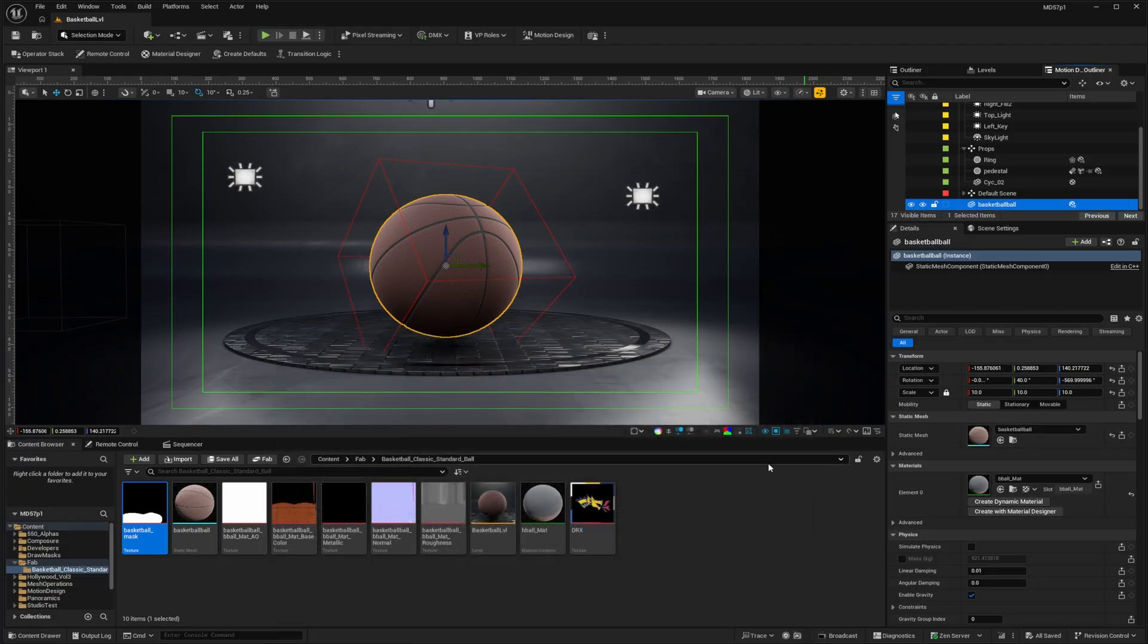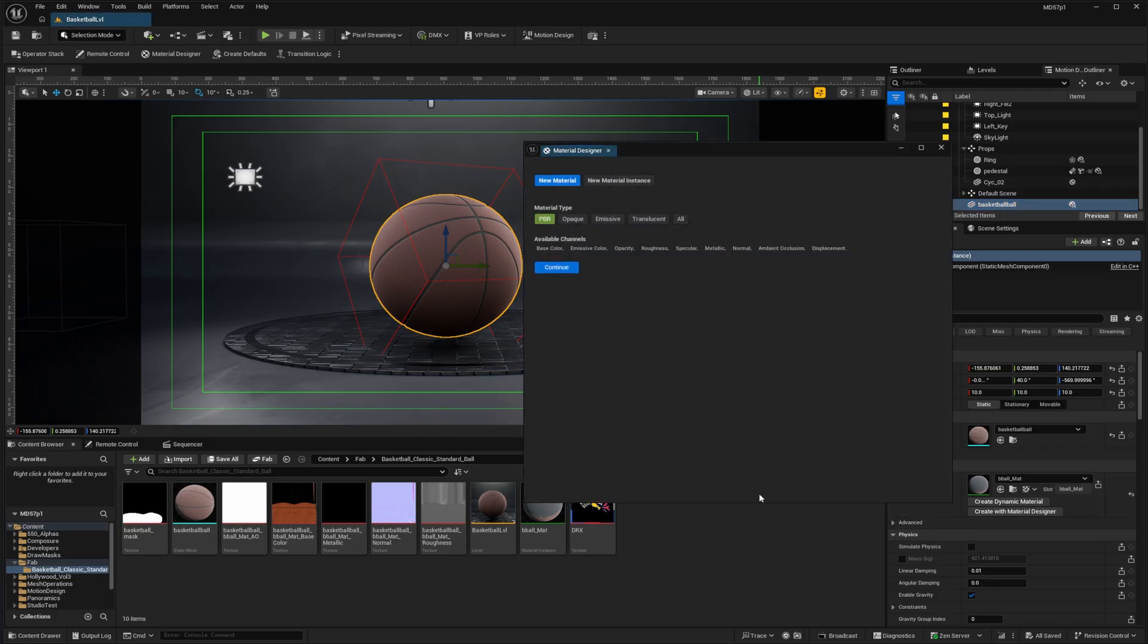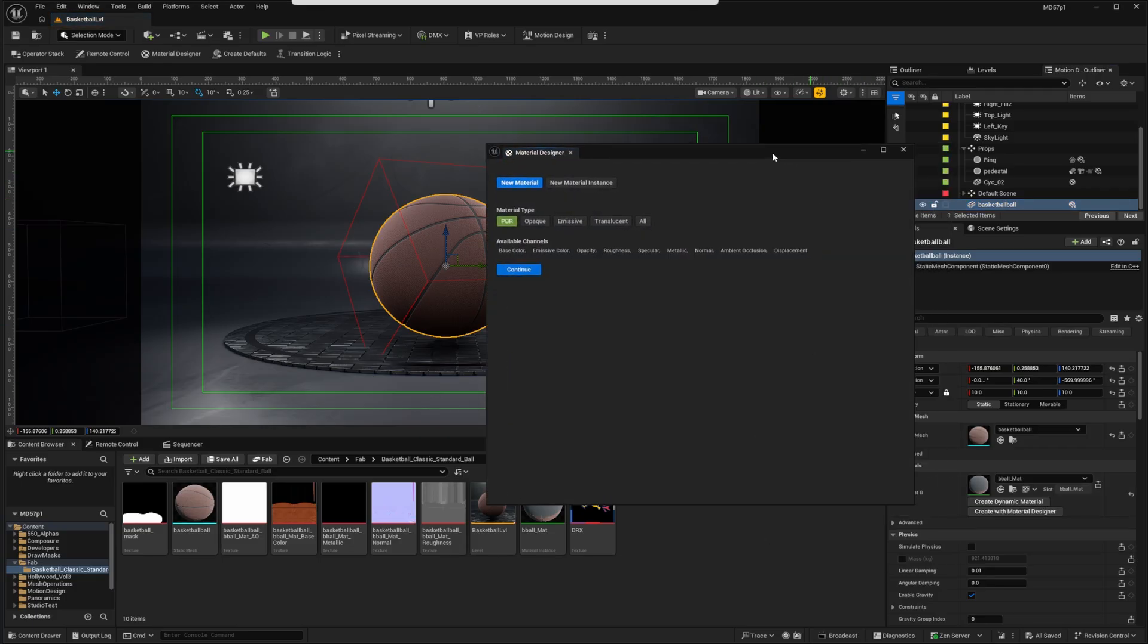So now we're ready to create the material. So I'm going to create with material designer. And here I'm just going to use the opaque material type and continue.